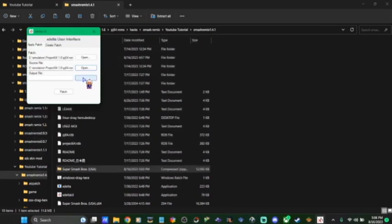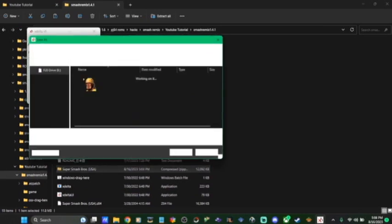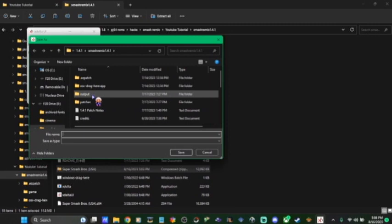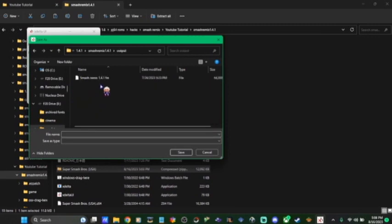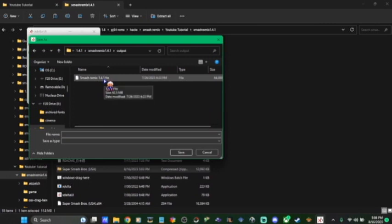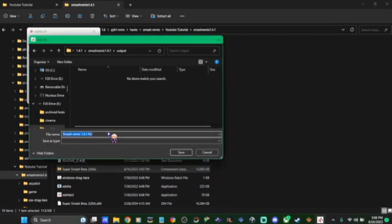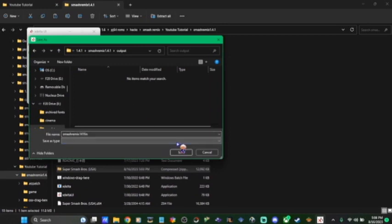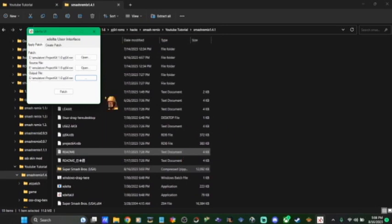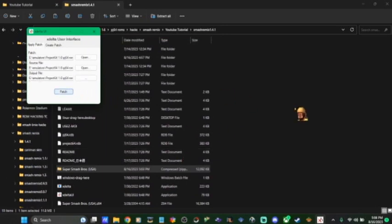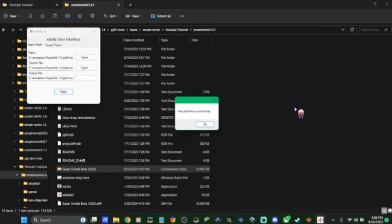Output file. You click that. And then you click the output folder in your Smash Remix 1.4.1. I'm going to delete that. I'm not sure what that is. I think that's for my last attempt. And then I'm going to call it Smash Remix 1.4.1 FIN. And save it. And then patch it. And hopefully it works out. And it's file patched successfully.